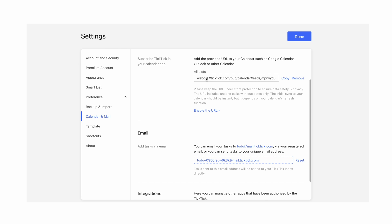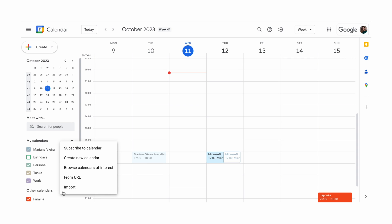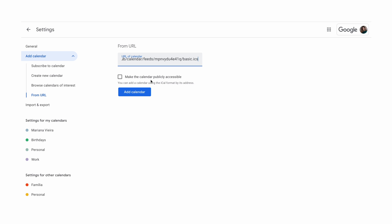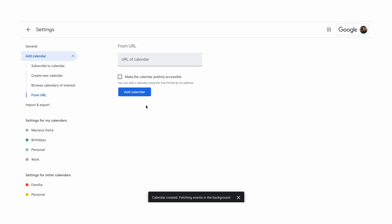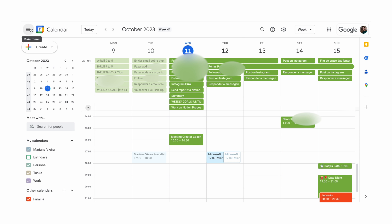Go to Settings and click Calendar and Mail. Enable 'Subscribe TicTic in your calendar app' and copy the provided URL. Then in Google Calendar, go to your calendar list and click the plus button in your calendar tab to add a new calendar. Select the option to add a calendar from URL, go to the next settings page, enable TicTic's provided URL, and that's it! You'll now see your TicTic tasks in Google Calendar.